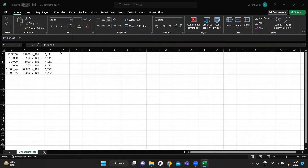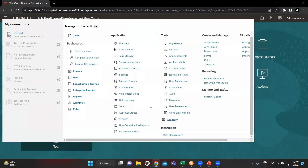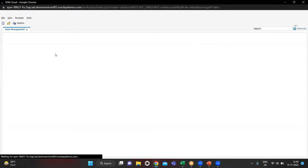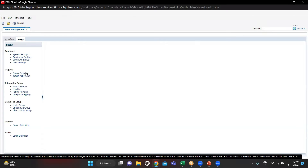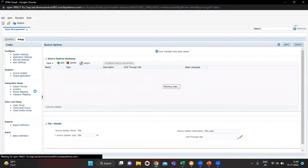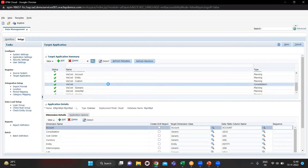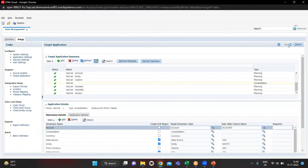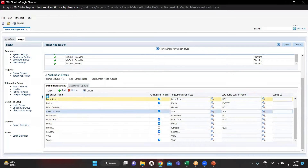This is the file we are going to upload in DM. We go to DM through the navigator. The first thing is to go to Setup and configure our source system — my source system is File. I click Select and Save, then go to Target Application. My target application is the consolidation application, and we save that. As you can see, we have all the dimensions here.